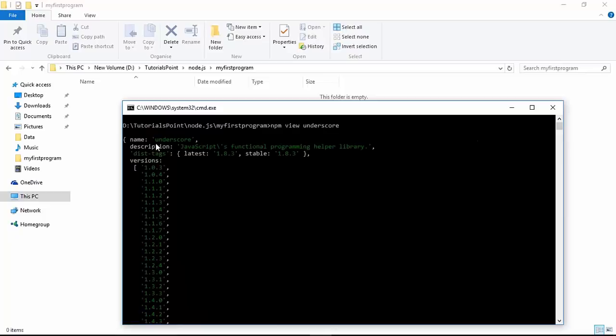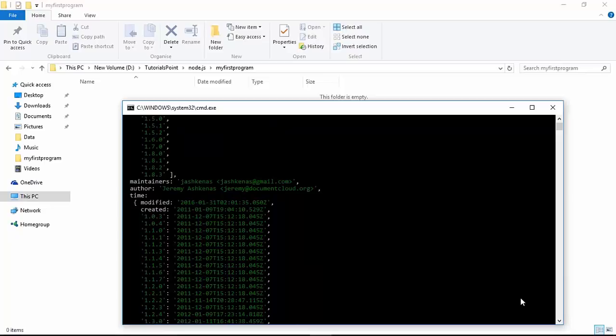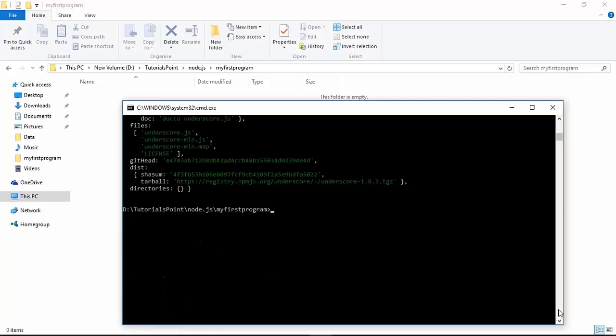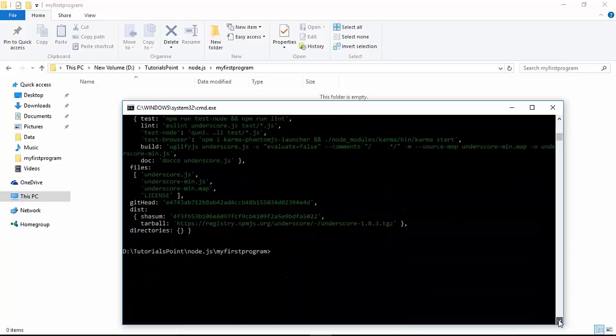All the versions which have been defined so far are listed here, along with who the maintainers and authors are - everything is present. There is also a GitHub location where you can find the code. You also get the dependencies - which modules this particular underscore module is dependent on.